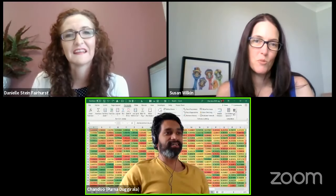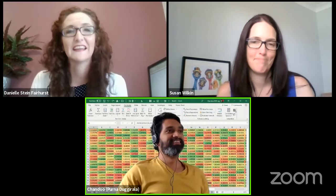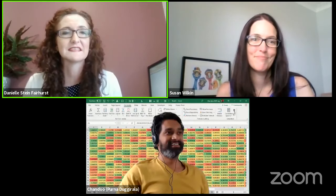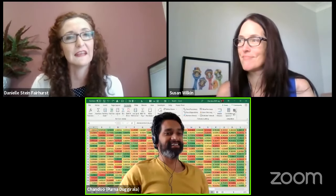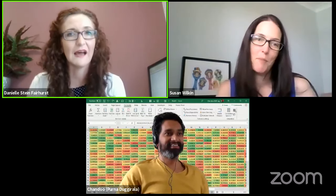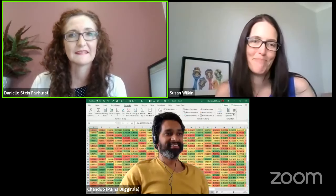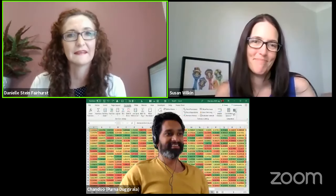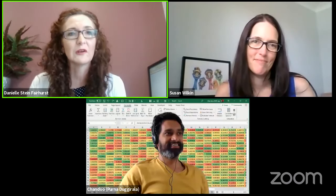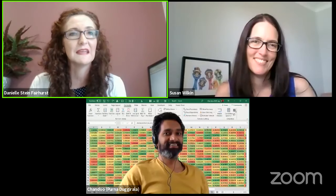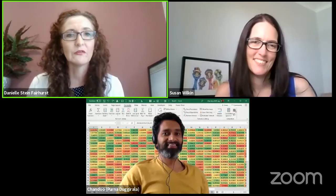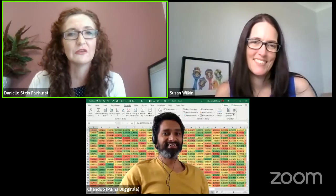It's about half past two now. Our clocks went back the other day and Susan is in Queensland, so we are now on the same time, which makes things a lot easier. I'm Danielle Stein-Fairhurst. We've got Susan Wilkin helping out with the chat, and of course we have Chandu.